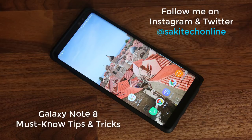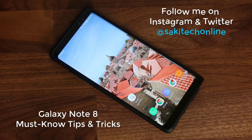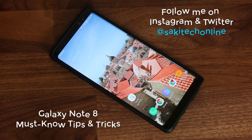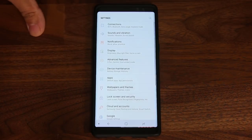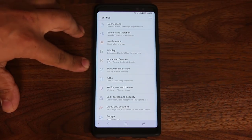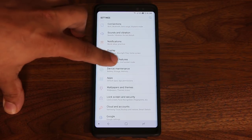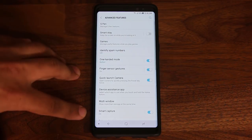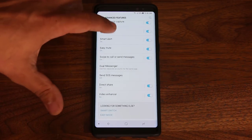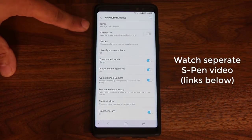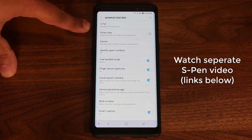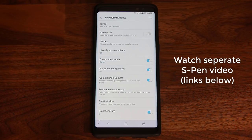Before we dive in, make sure to follow me on Twitter and Instagram at Saki Tech Online. Let's go into the settings and see what I'm talking about. Here are the advanced features — if you tap on advanced features, you get a whole slew of options that are absolutely fantastic to use. The only thing I'm not going to cover in this list is the S Pen features, because I already made a separate video covering the entirety of the S Pen and all the related features.